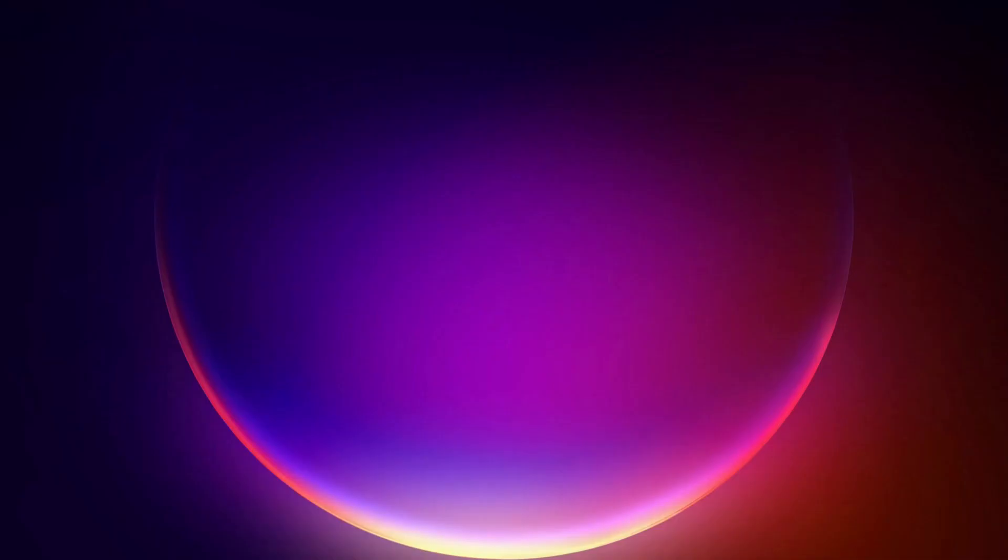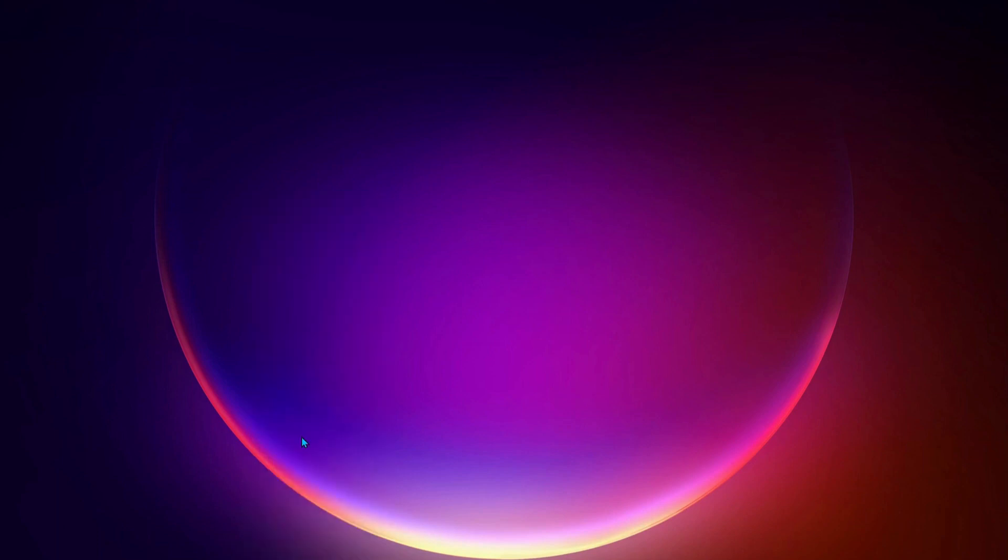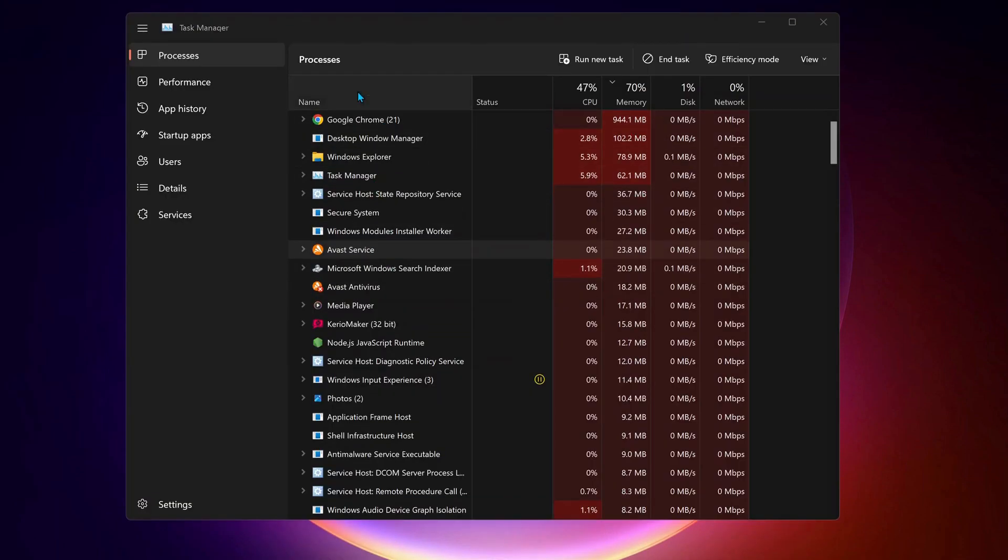First of all, close down Riot Games if it's open and make sure it's not running in the background. To do that, just go to your Task Manager and check to see if Valorant and Riot Game is running. Close them.